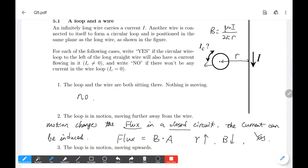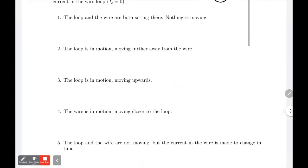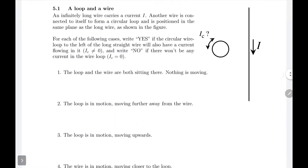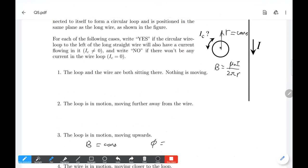Number three: the loop is in motion, moving upward. According to the formula, magnetic field equals mu-naught times i over 2 pi r. If the loop moves upward, r doesn't change — it's constant. If r doesn't change, the magnetic field doesn't change. The magnetic field is constant and the flux is constant. So the answer is no.